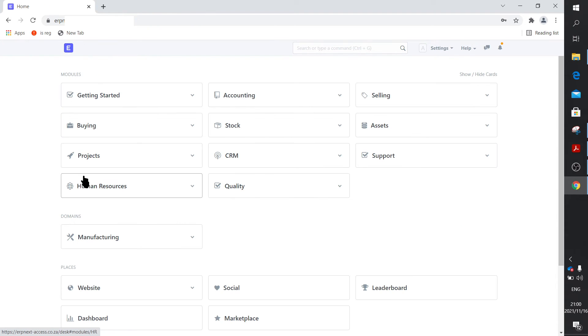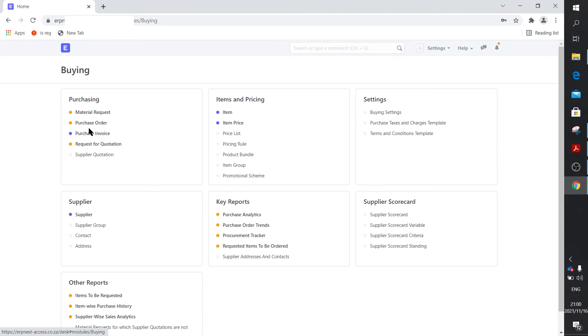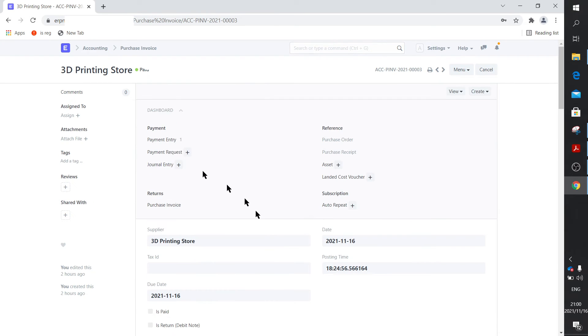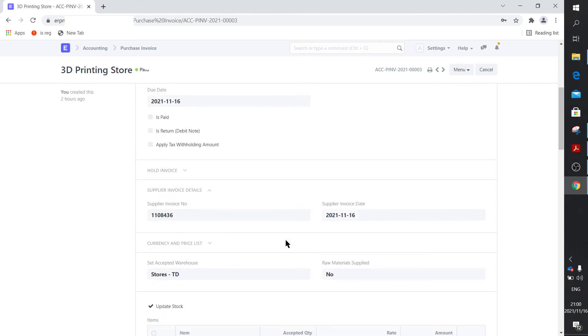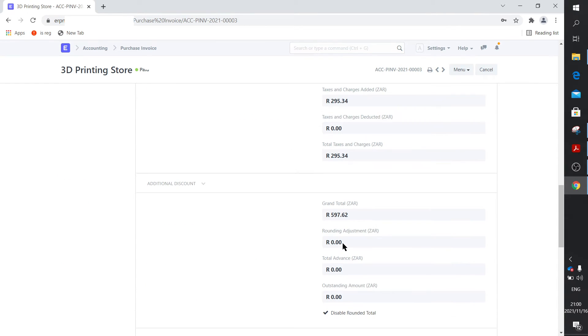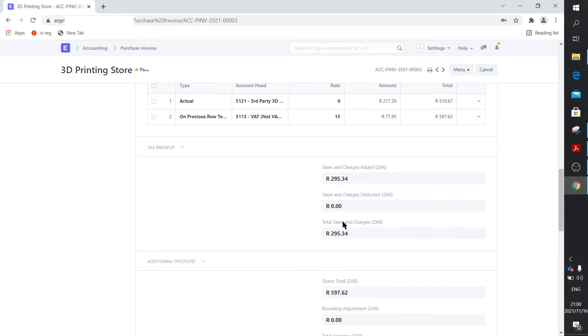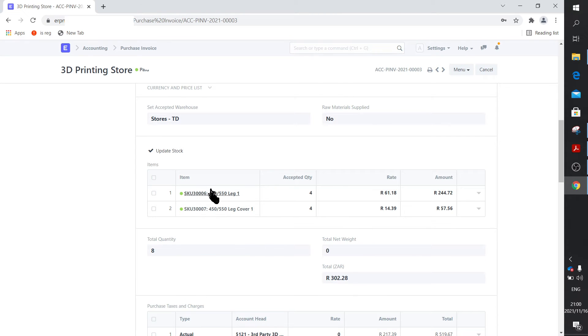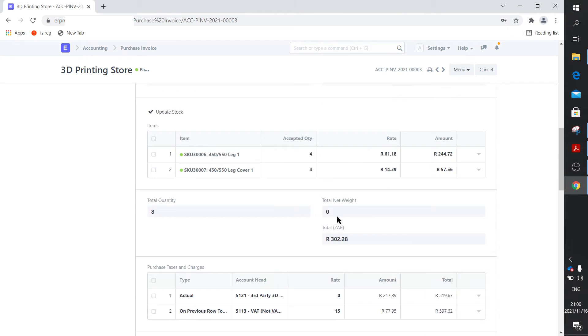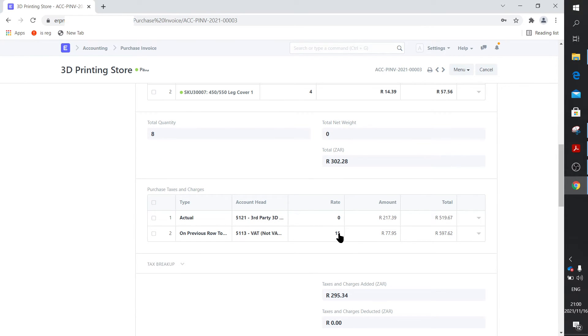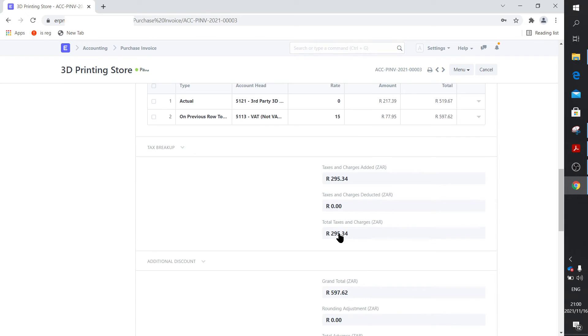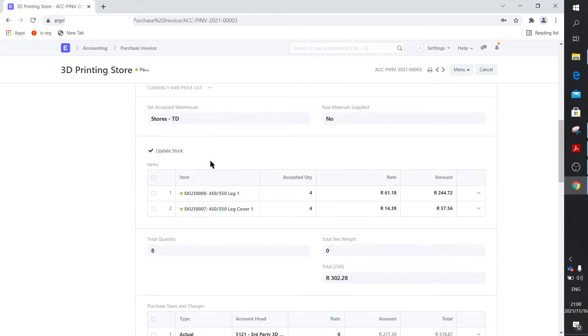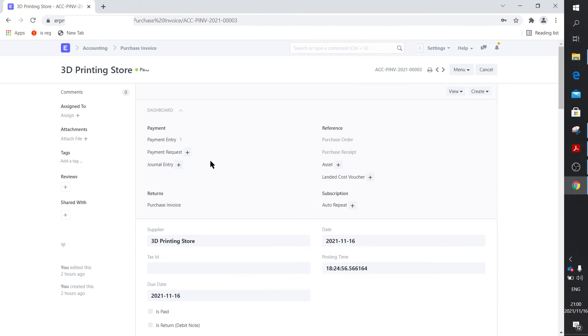The other way is to actually leave the invoice exactly the way it is. In other words, it comes to a total of, if you scroll down, 62. Let's just scroll up again. There's my items. There's the design cost, and there's the VAT. All right, so you don't do anything here. You don't do any discounts whatsoever. You let that go through. And then when you do the payment.